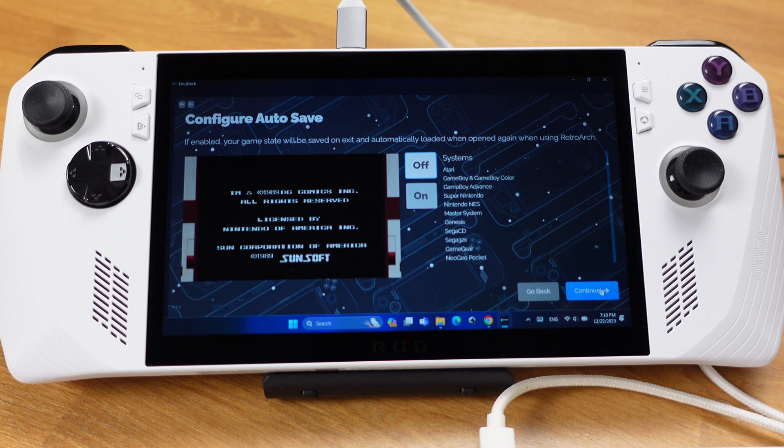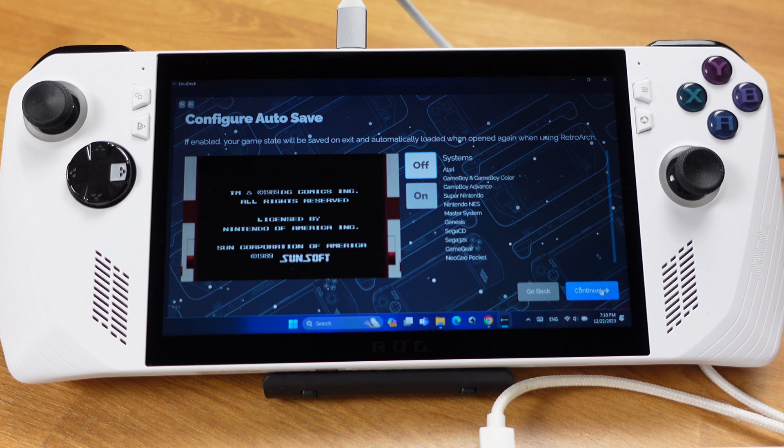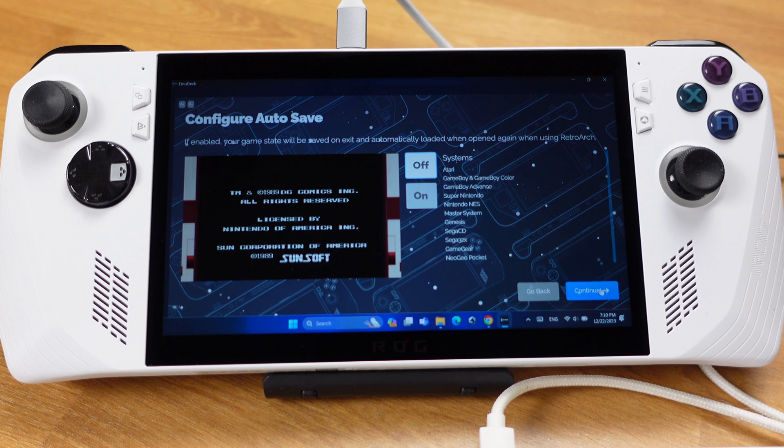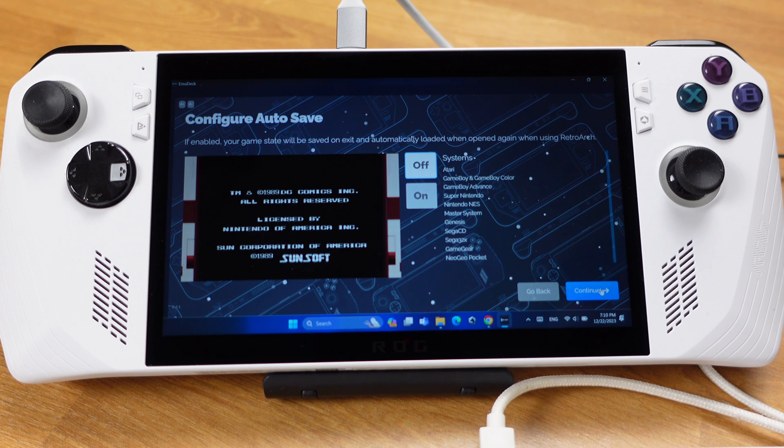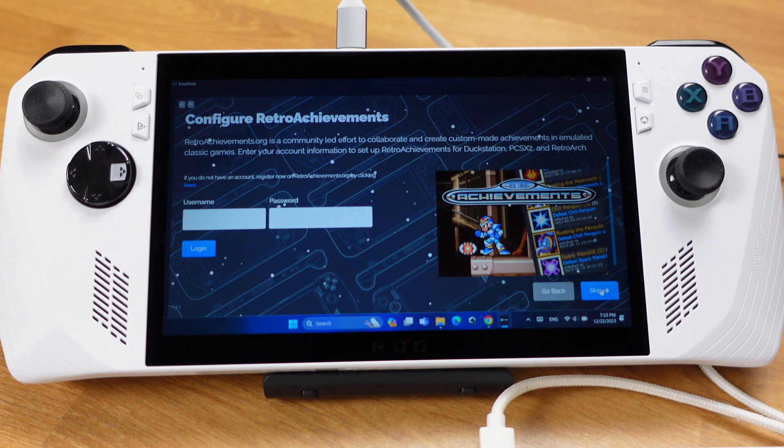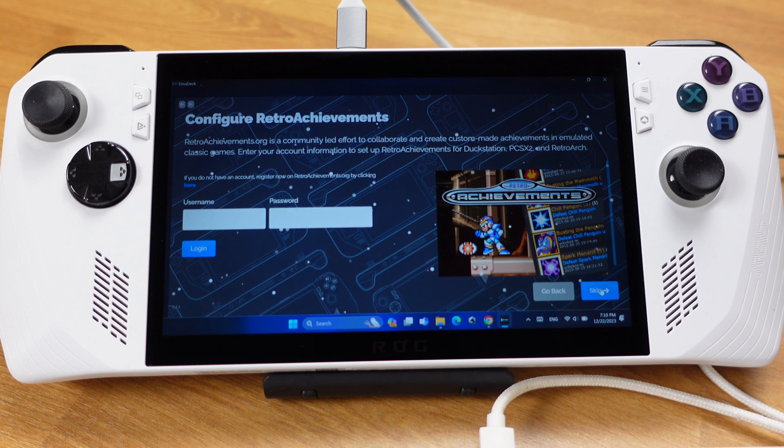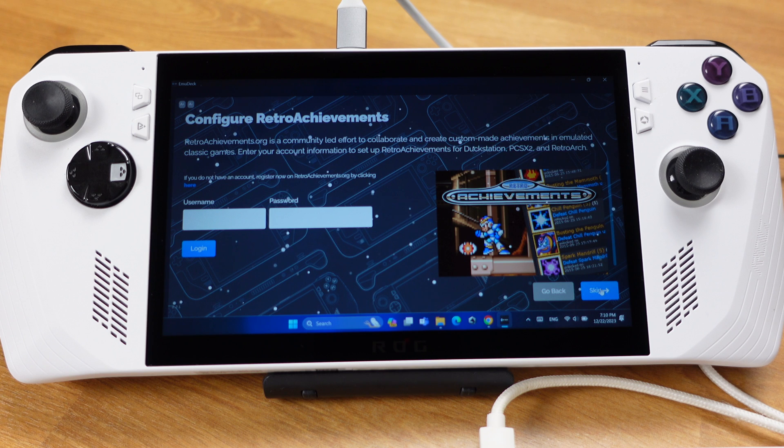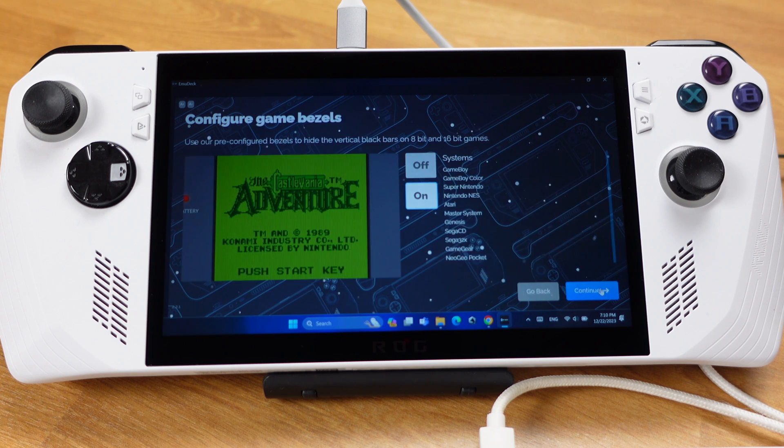I usually have the auto-save feature turned off. But if you want your game to be saved on exits, you can turn this on. But it only works with the systems listed on this page. Then click Continue. If you have a Retro Achievement account, you can log in here. But I don't have one, so I will just skip this page.